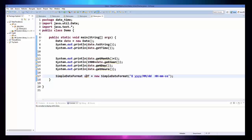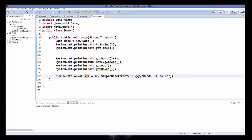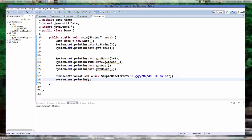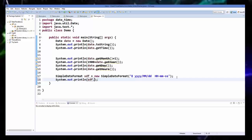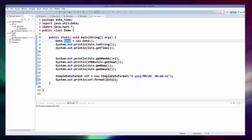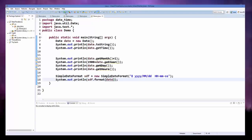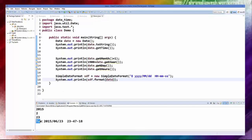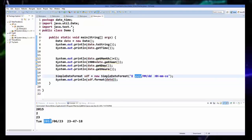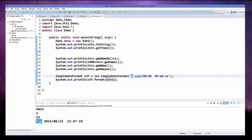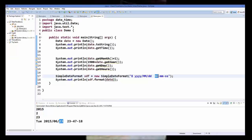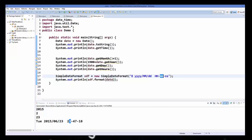After constructing the format string, use the sdf object and call the format() method on it. So write System.out.println and then sdf.format(date), passing your date object. Save and run the program, and you can see it gives the customized date output — 2015 from YYYY, Tuesday from E, 06 from MM, 23 from dd, and the hour, minute, and seconds.